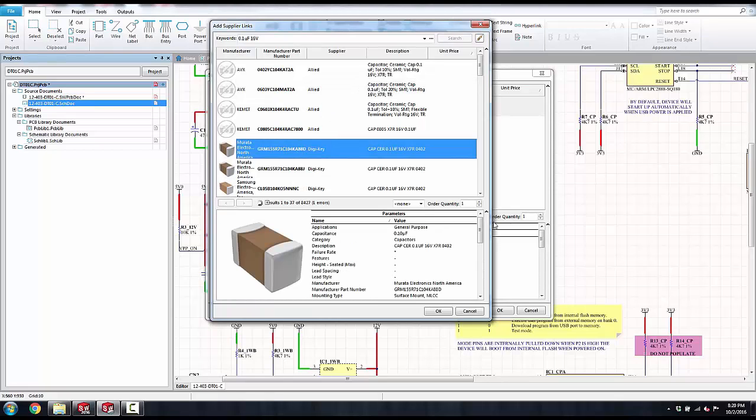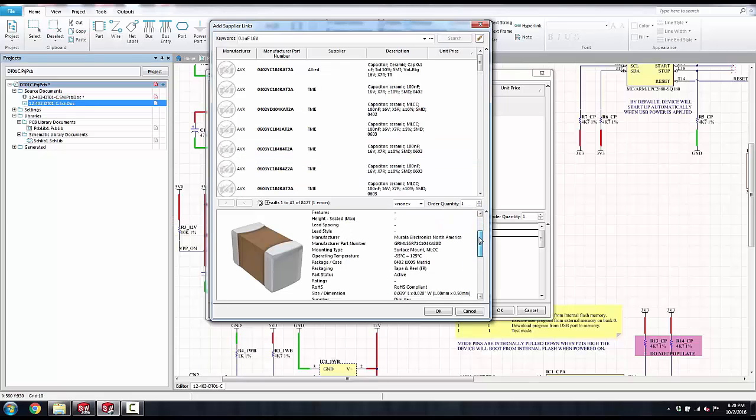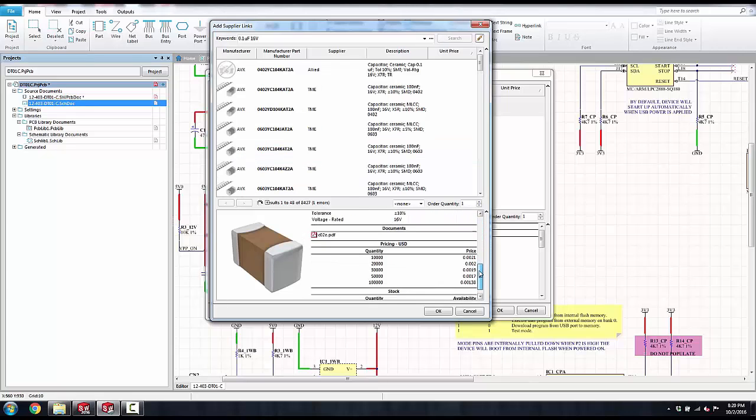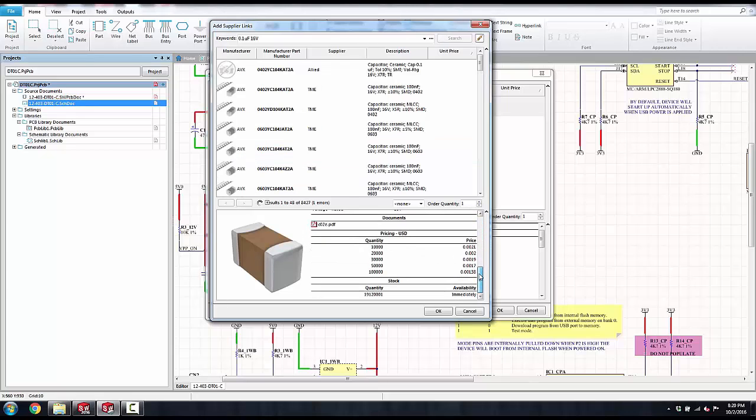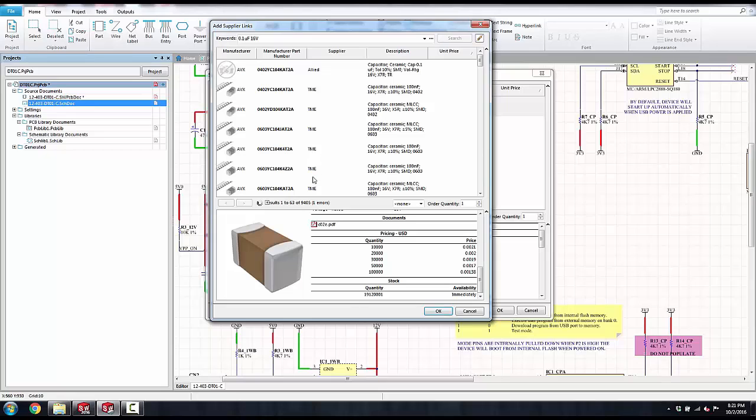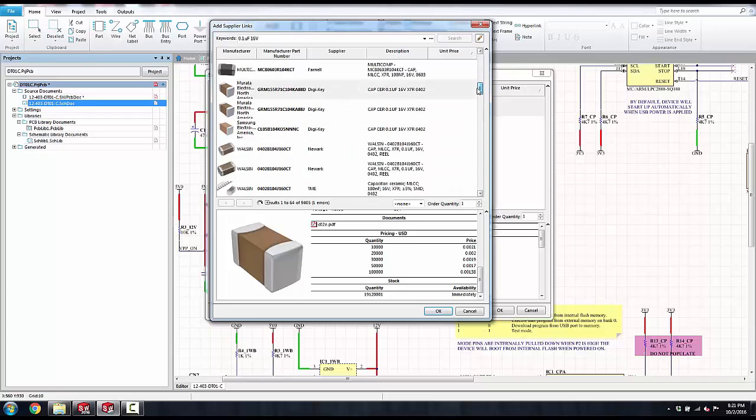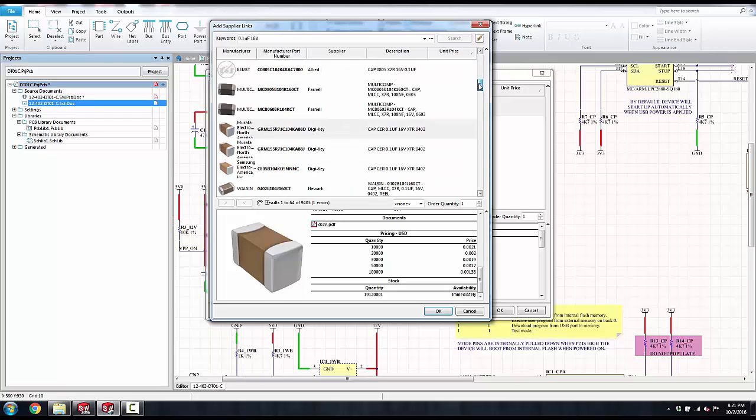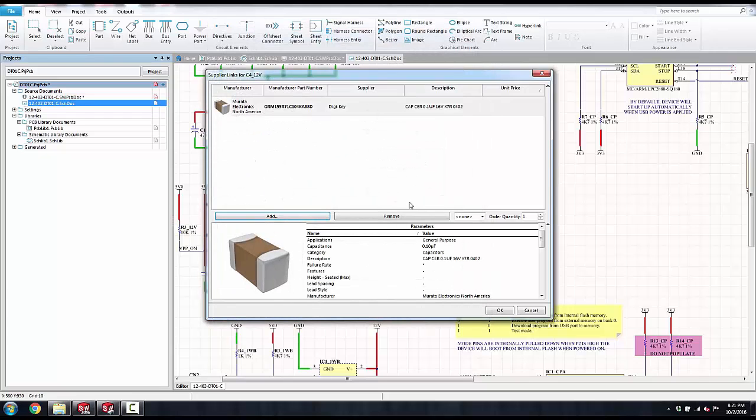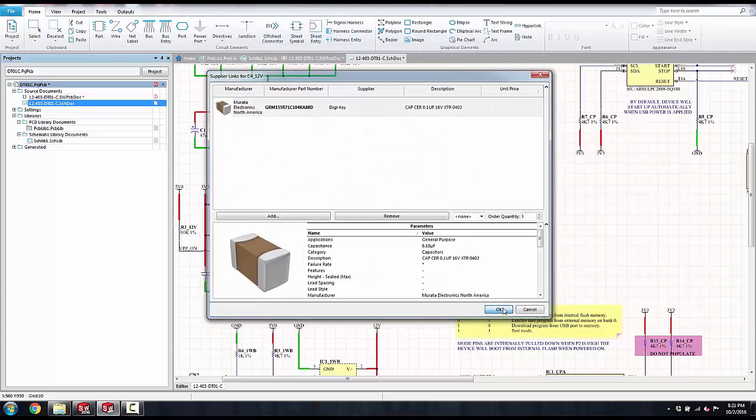It allows me to see information such as manufacturer, values, tolerances, pricing, quantities, and even the data sheet. If I negotiated pricing, it will bring those in when I generate my bill of materials. Here you can see the different suppliers in the list up above, and if I click OK, it adds it to the schematic.